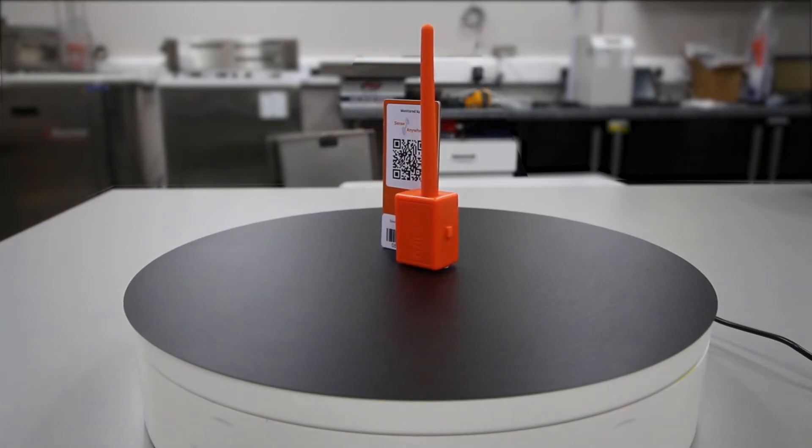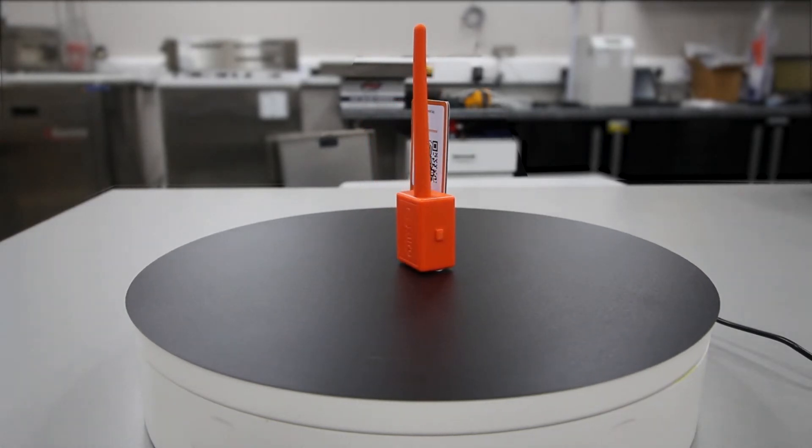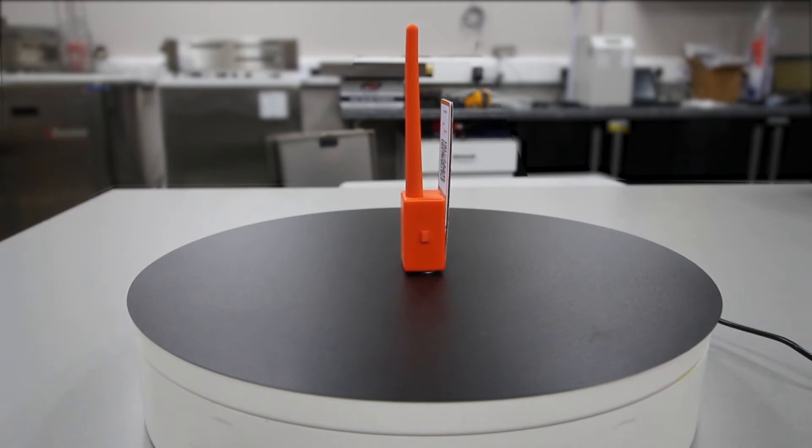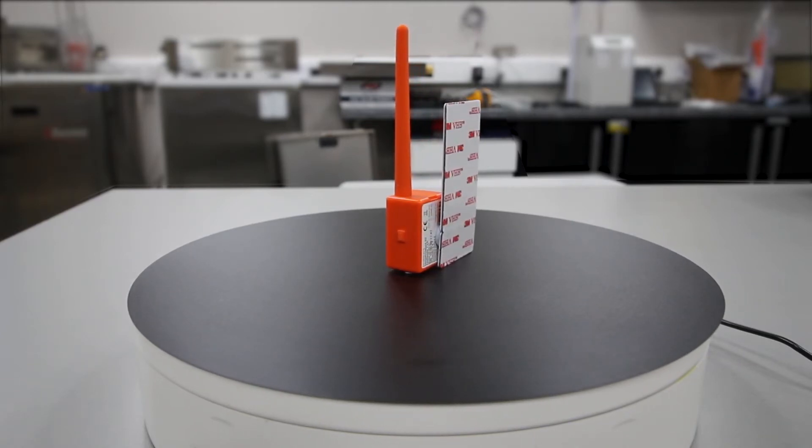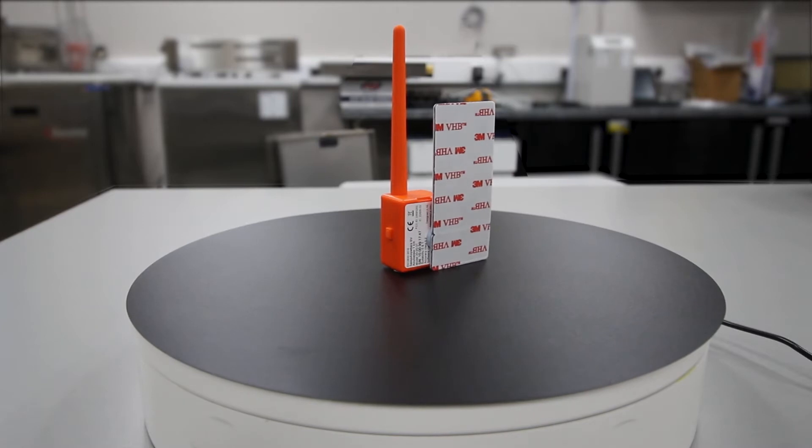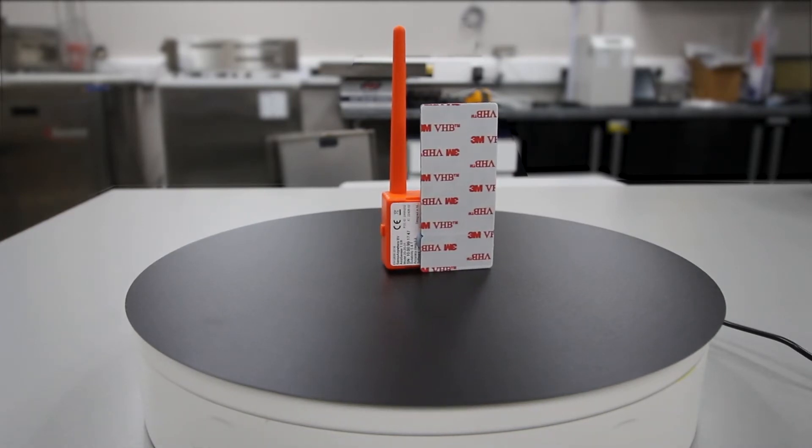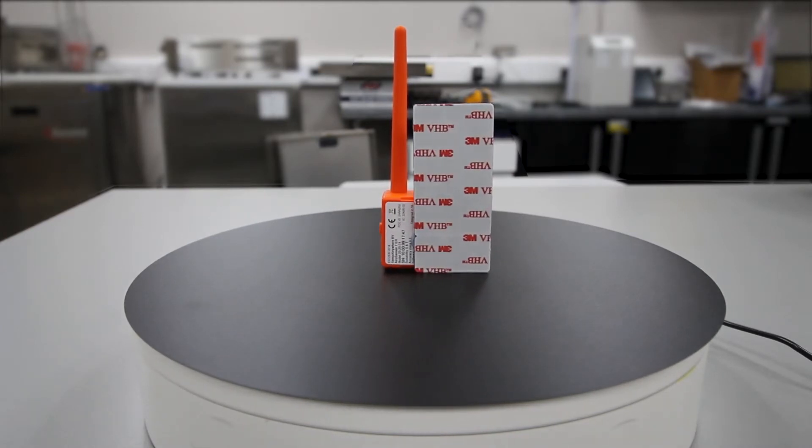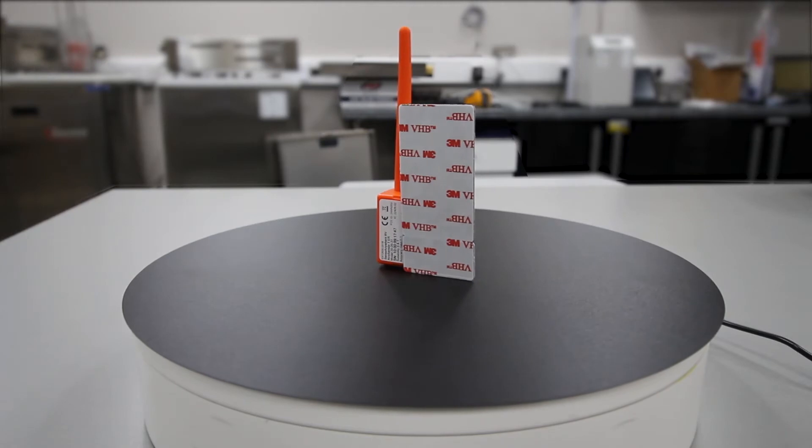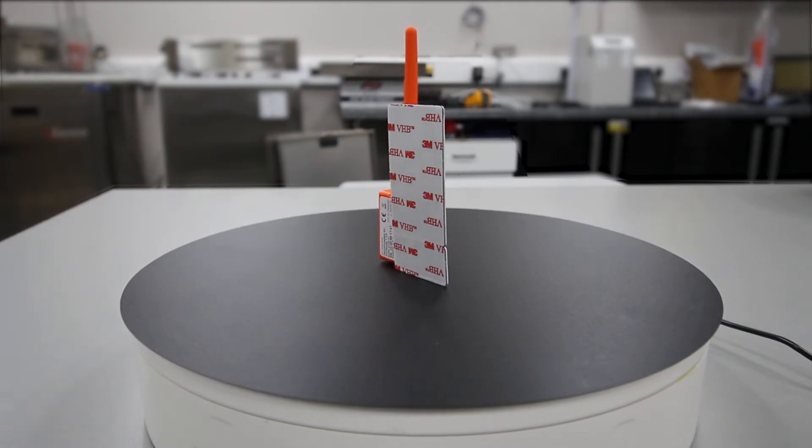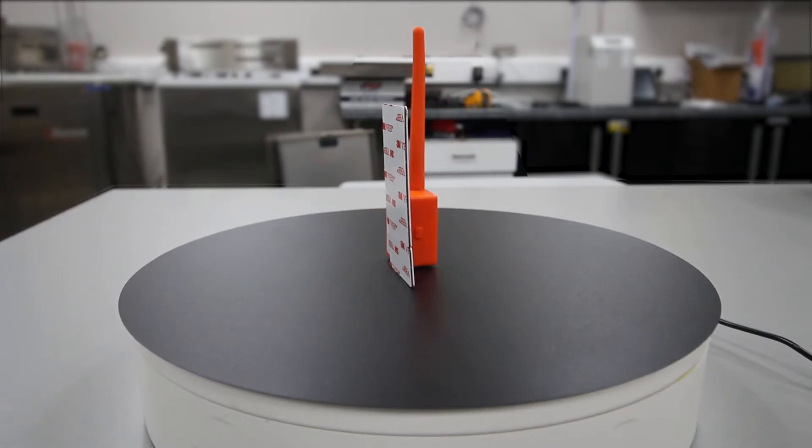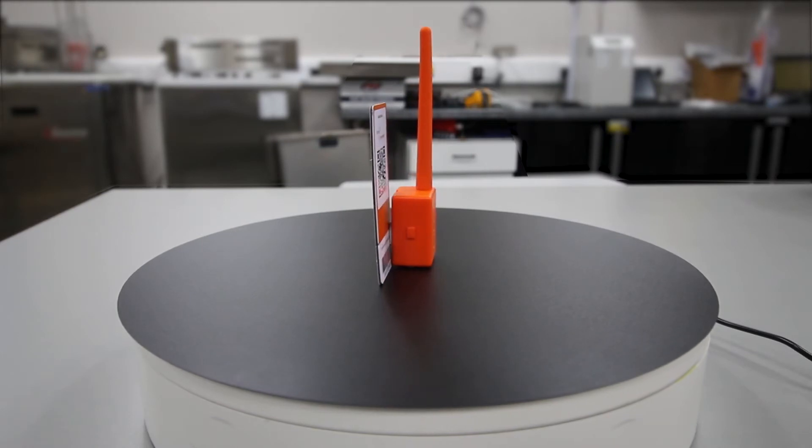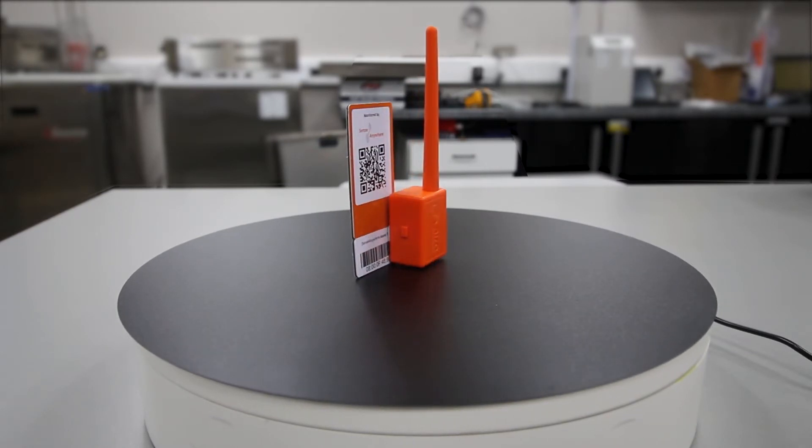Welcome to this short explainer video demonstrating how to deploy the SenseAnywhere asset tag within your system. We'll assume you have an existing system with loggers registered and assigned to alarm templates and scheduled reports such as daily, weekly, or monthly reports. We'll also assume you have some experience navigating the portal.